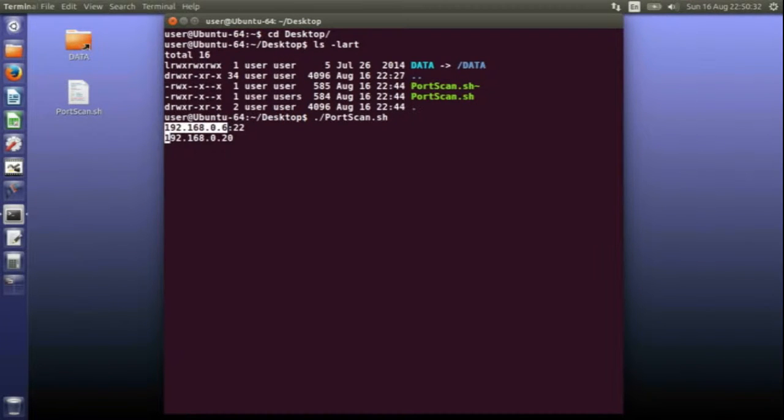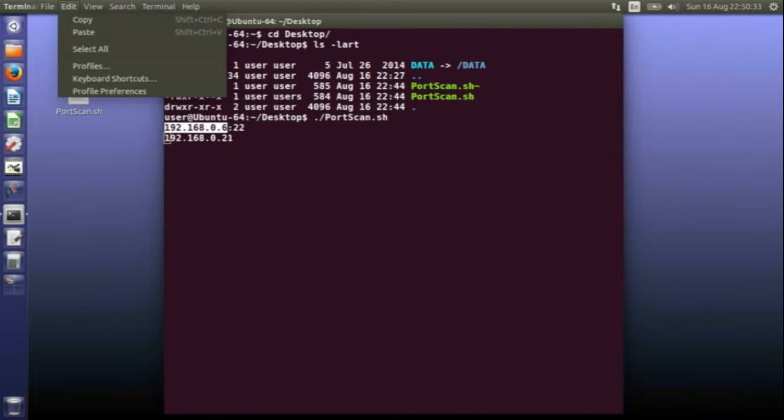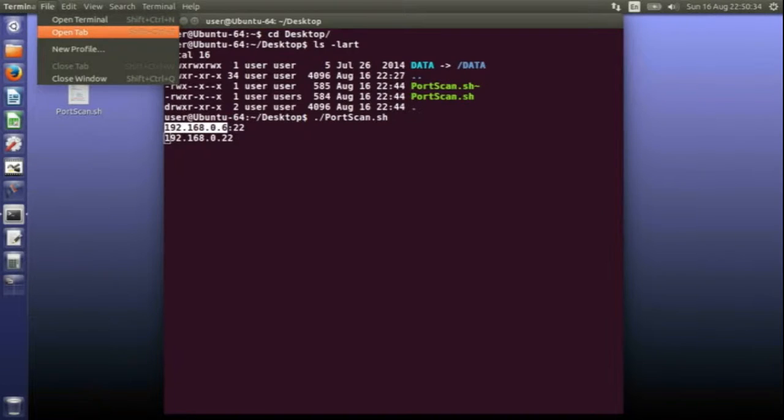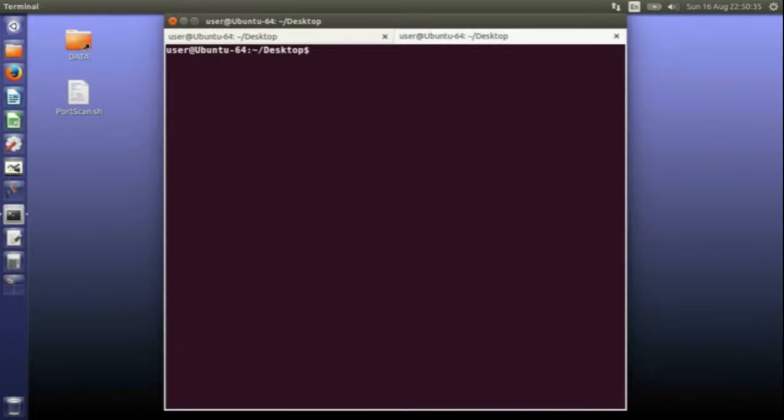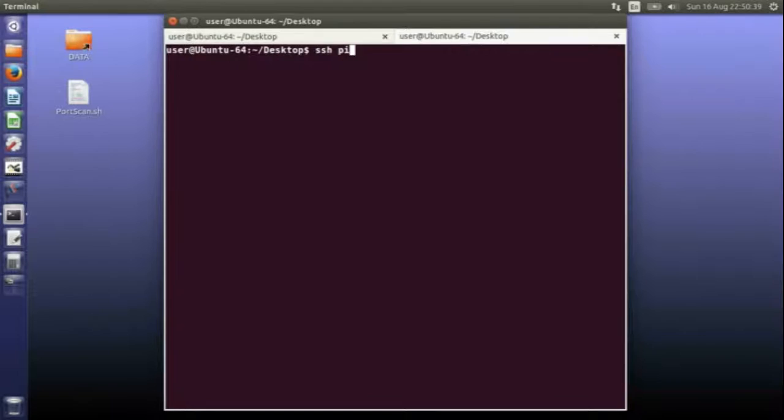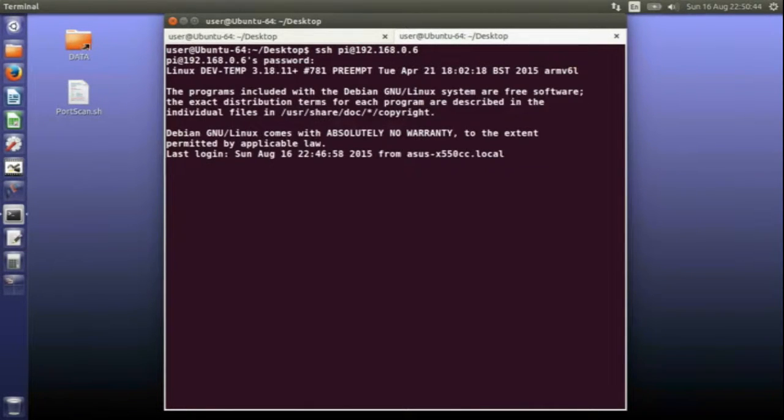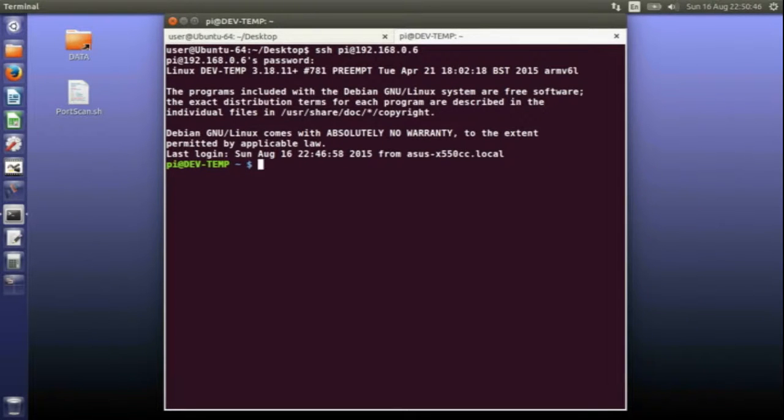If I now open up another tab and Secure Shell to that address with the Raspberry Pi password, there I am. I've logged on to the Raspberry Pi and it's that simple.